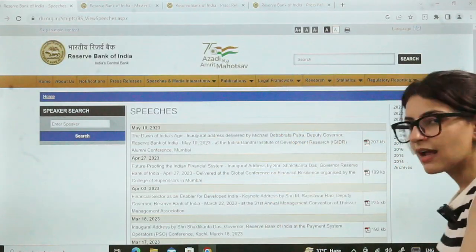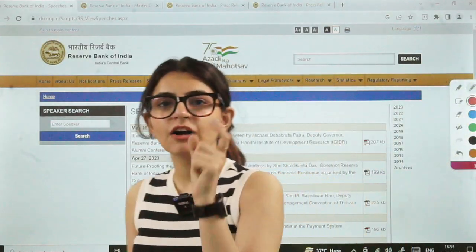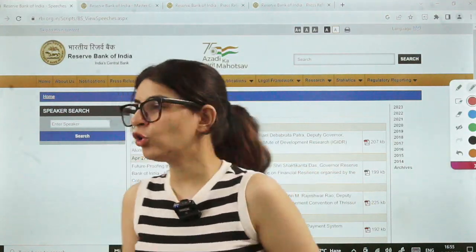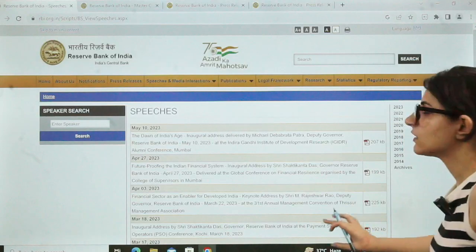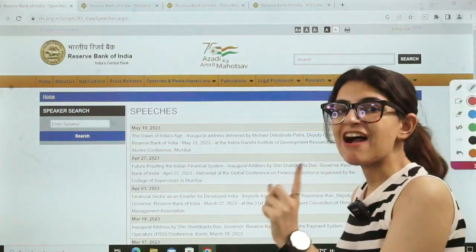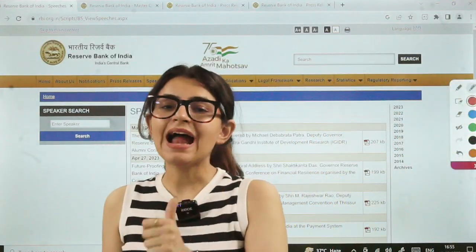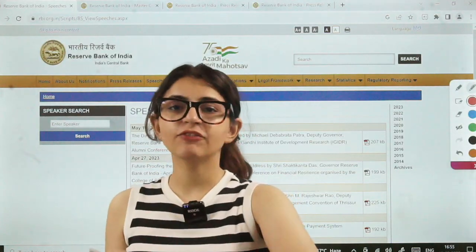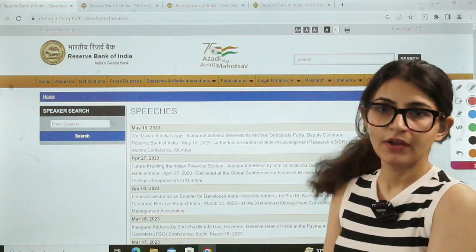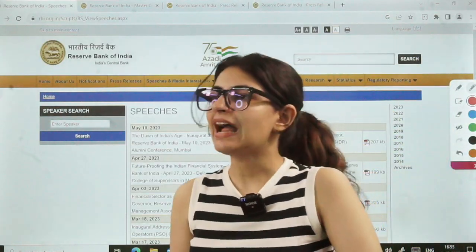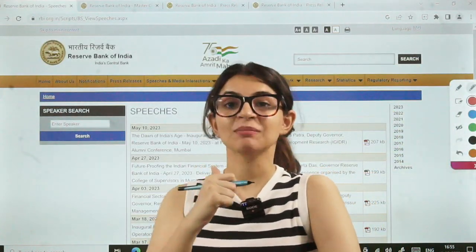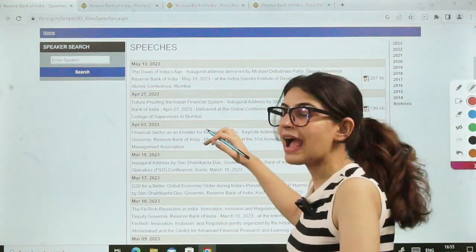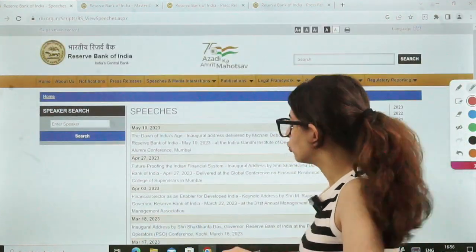Then we come to speeches and media interactions. The governor's speech is very important. The deputy governor's speech is also important, so go through the speeches — especially the governor's speech. This you should do before phase 2 and before the interview. If you are lucky enough to get an interview call, go through the speeches section. You can quote them — you can talk about what the governor said in a speech. That will earn you extra points. So go through the governor's and deputy governor's speeches.